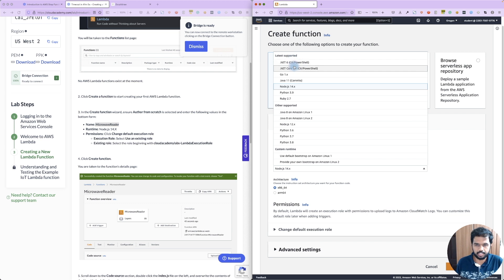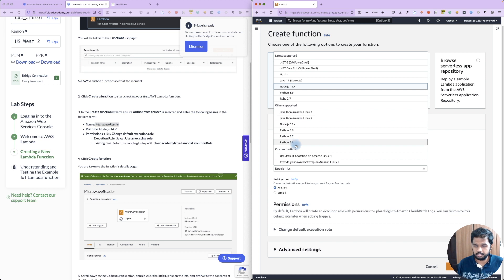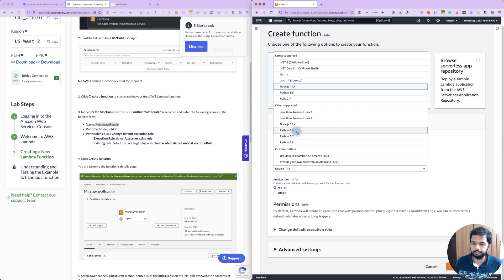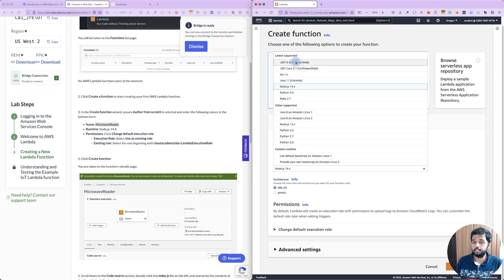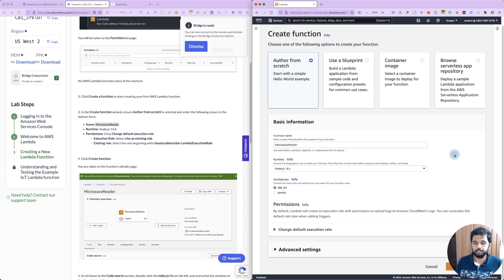Python supports versions 3.9, 3.8, and 3.6. If you have custom code, you can develop it using a custom runtime.